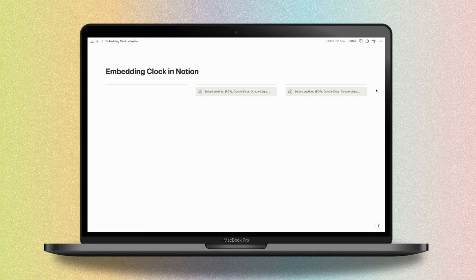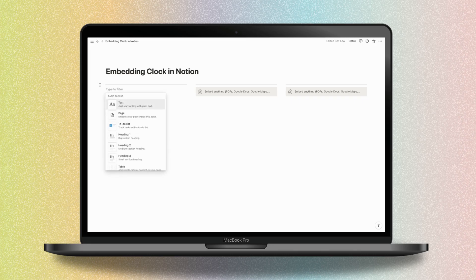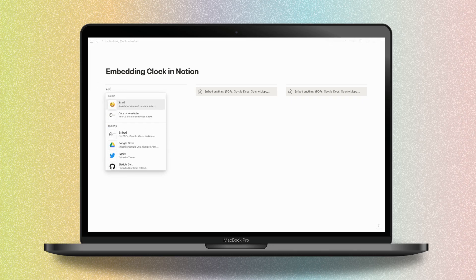We will see how to embed three different clocks in your Notion workspace. First of all, create a new embed block by clicking on the plus button to add a block just below your selection, then choose to add the embed block.